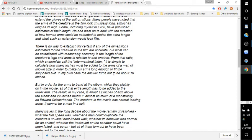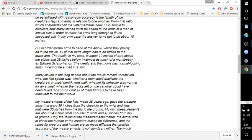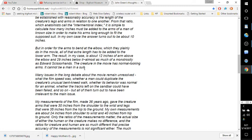In my own case, the extra turns out to be about 10 inches. But in order for the arms to bend at the elbow, which they plainly do in the movie, all that extra length has to be added to the lower arm. The result, in my case, is about 12 inches of arm above the elbow and 29 inches below it, almost as much of a monstrosity as Edward Scissorhands. The creature in the movie has normal looking arms and cannot be a man in a suit.